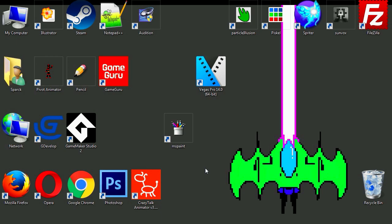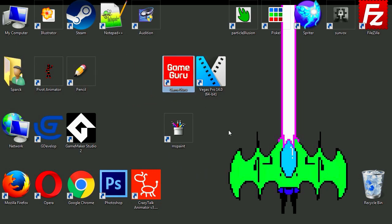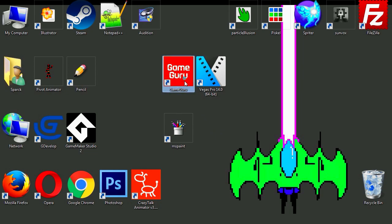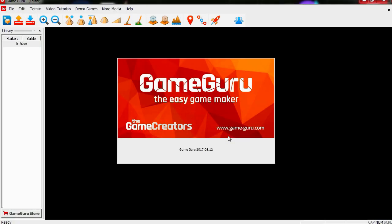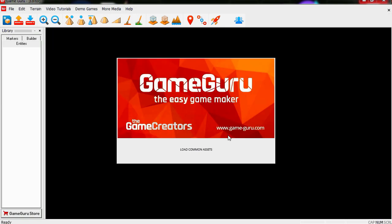Welcome to part two of this video. Yesterday we tried to install Steam and run GameGuru. Let's open GameGuru. I want to show you the character creator so you can make your own characters inside GameGuru.